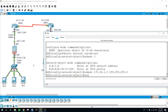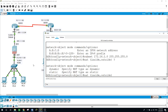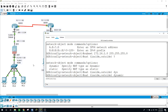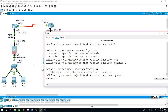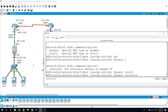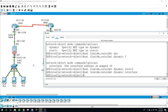Now NAT — we want to translate from inside to outside. Dynamic NAT for the interface — enter.